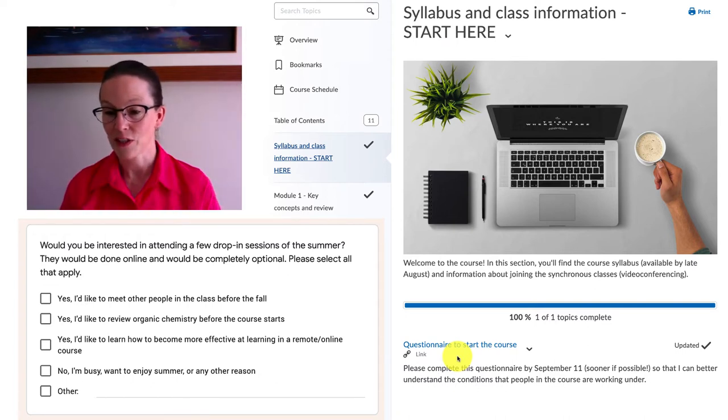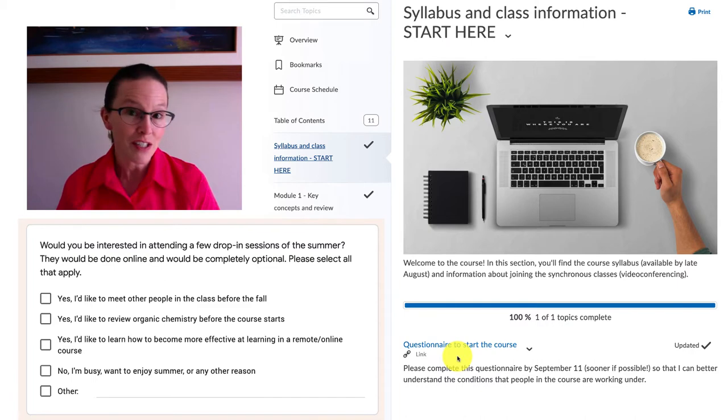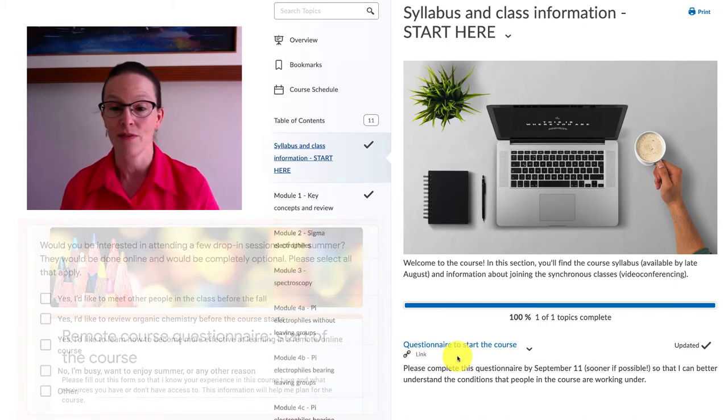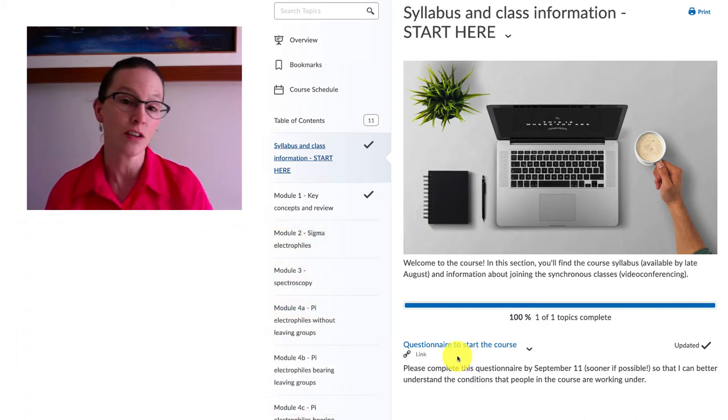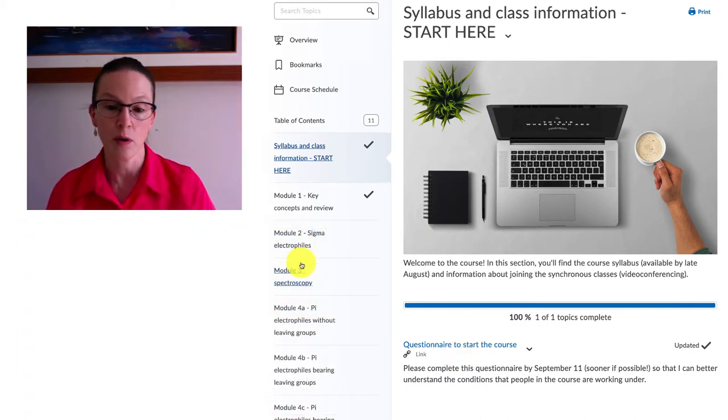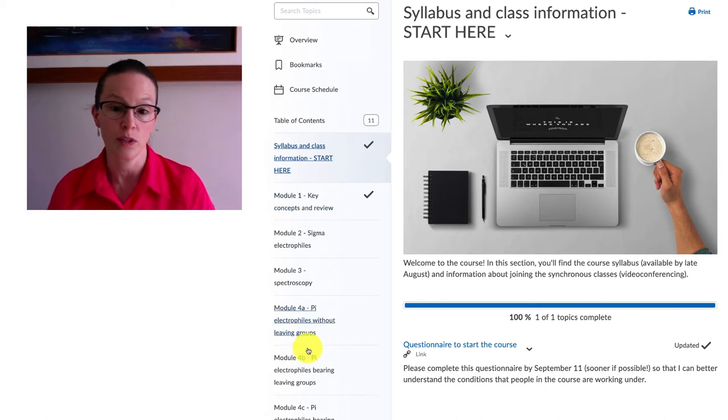You can answer that questionnaire as soon as you can. If you take a look around Brightspace, everything's going to be organized into modules and we'll follow those in order.